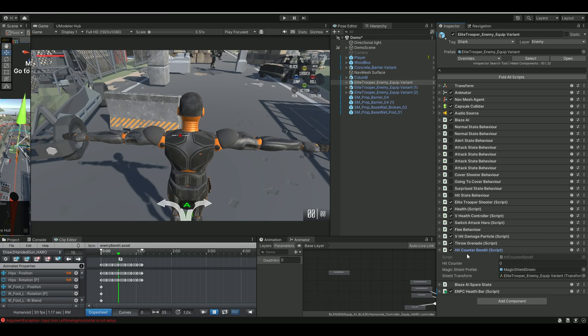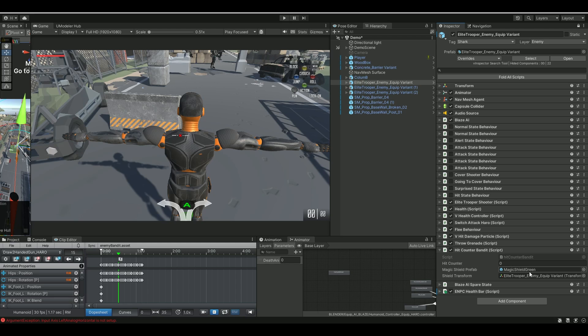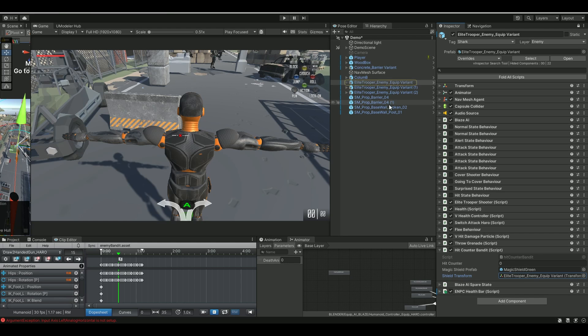And you can see that on my hit counter bandit here. This is the counter that's going to count, of course. And then I have my magic shield, which is just a prefab I have. And then my shield transform is my enemy itself. You can use whatever transform you want, but I found it works pretty good just on the AI itself.